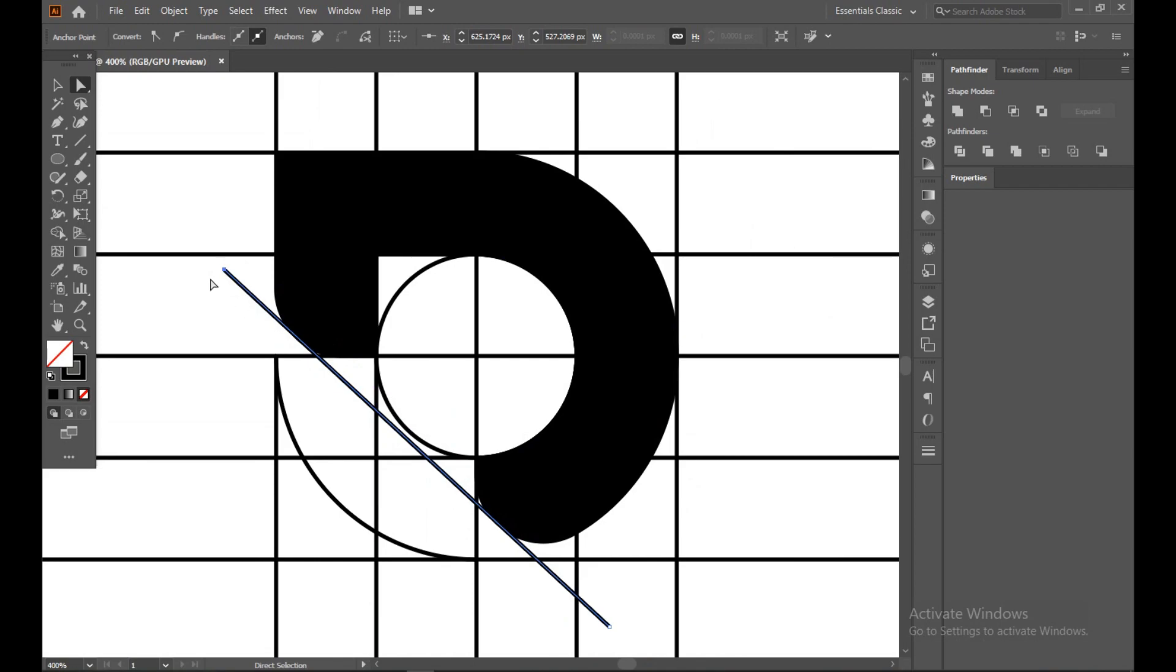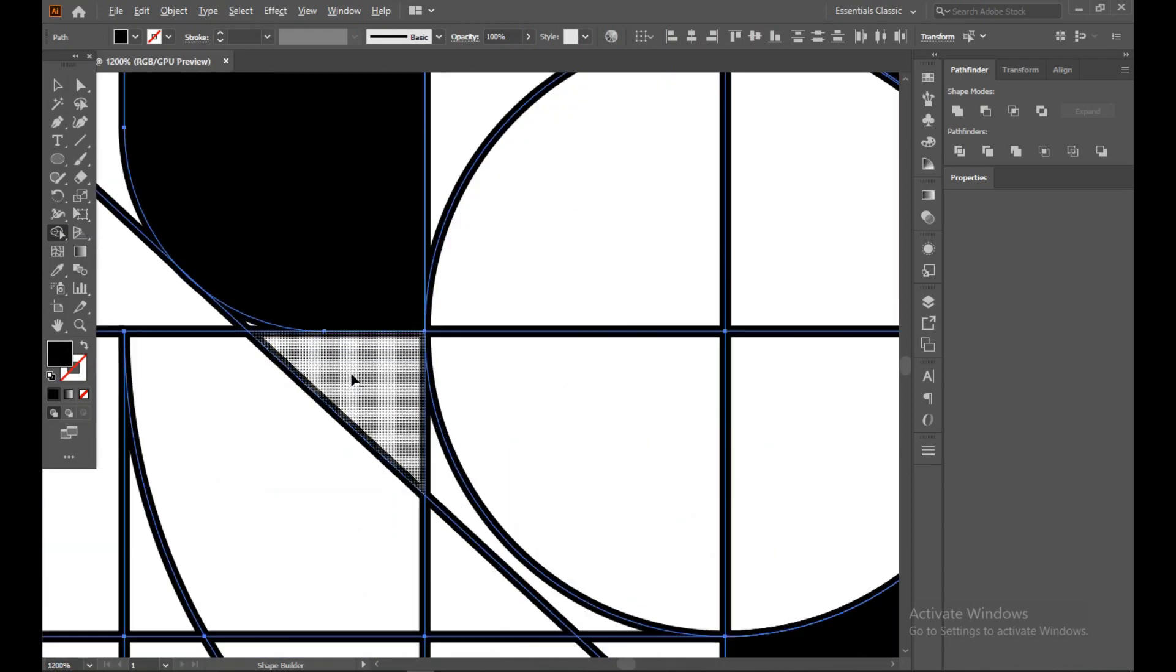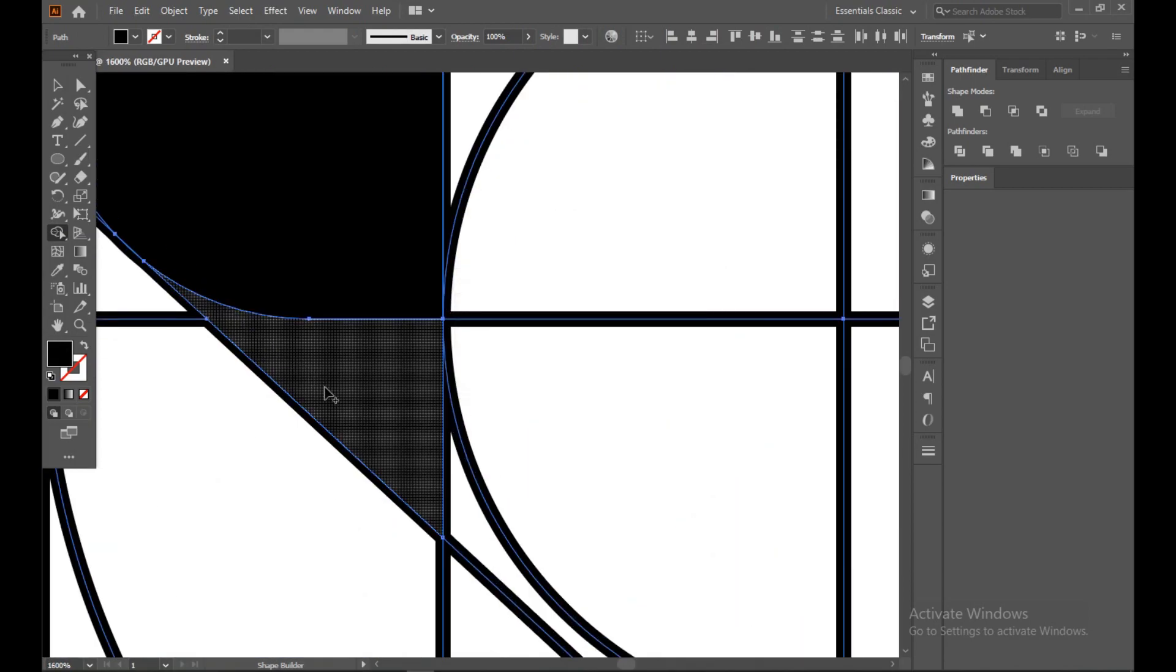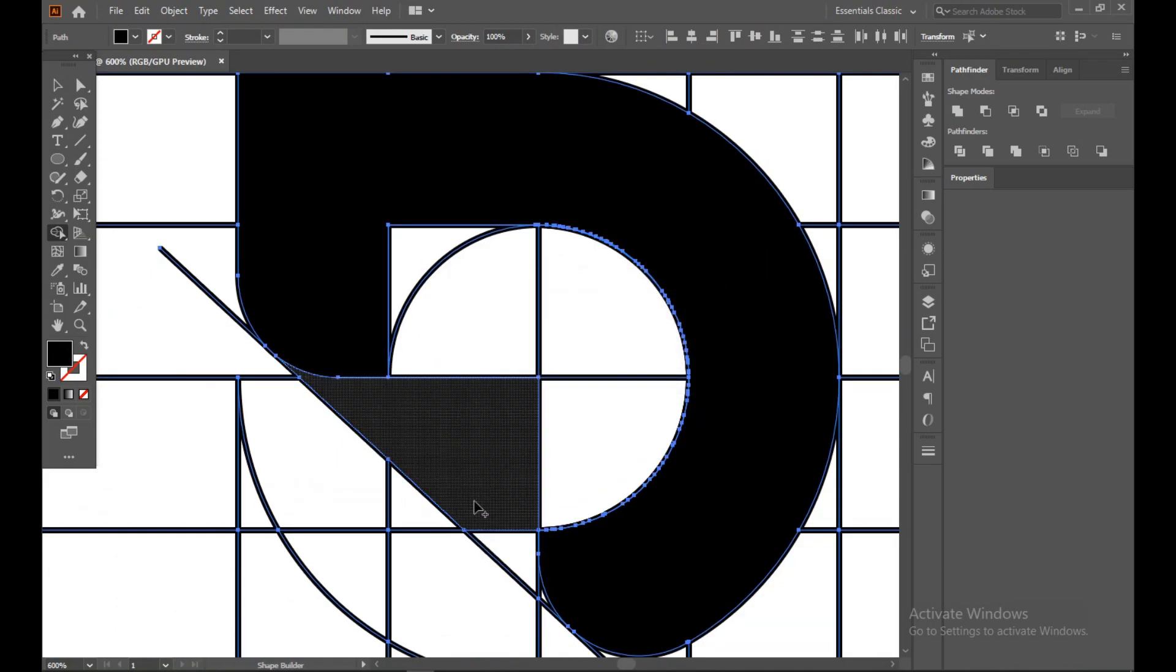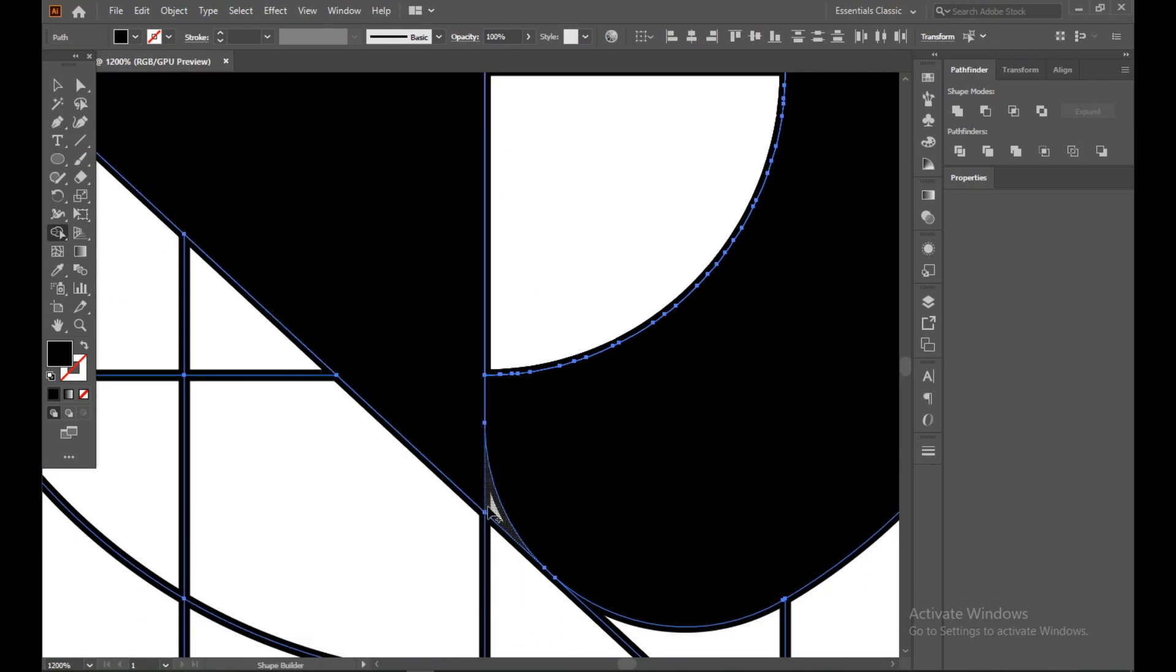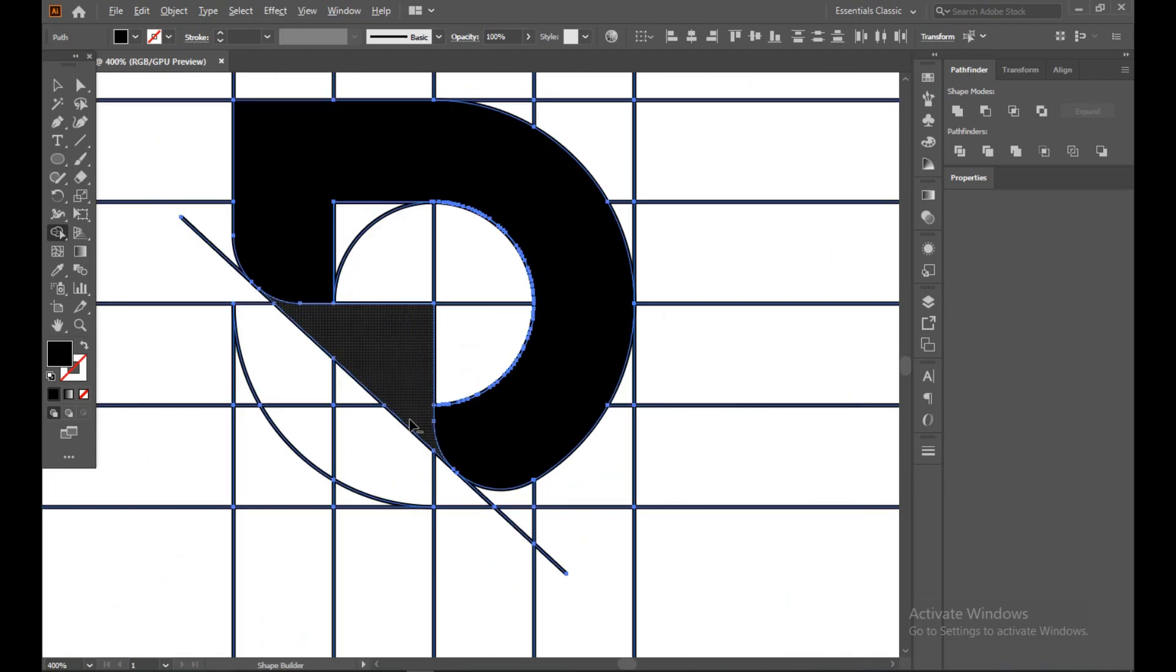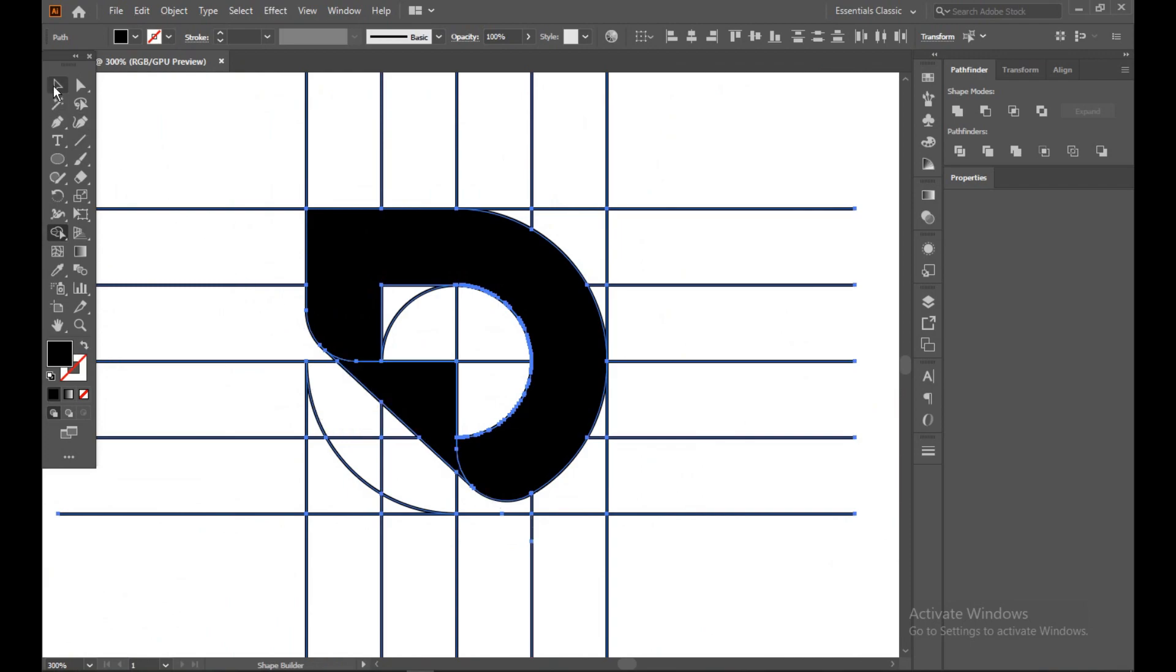Okay, everything done. Now just select selection tool and select everything, shape builder tool on, and turn on the fill option. Now just join this, and remember you have to do it most carefully.